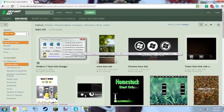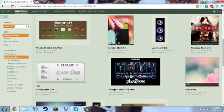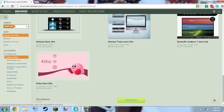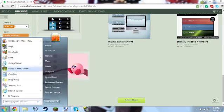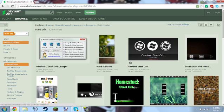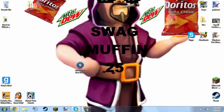Sup ladies and gentlemen, YouTube! Today I'm showing you guys a tutorial on how to change your start orbs on Windows 7. So yeah, let's get on with the video. First, you're going to want to go to the link in the description.